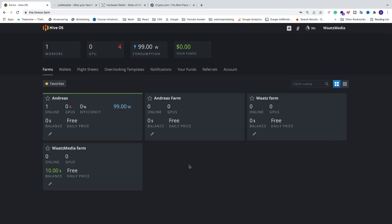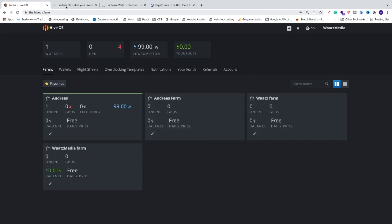In this video we're going to learn how we can mine DogeElonMars coin in HiveOS using Unmineable. All you need to do is just log into your HiveOS account and after that go to unminable.com.